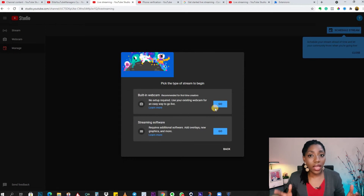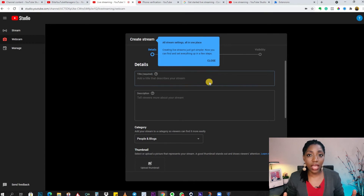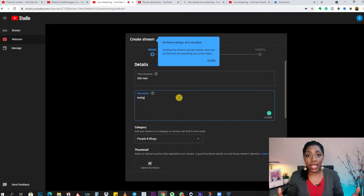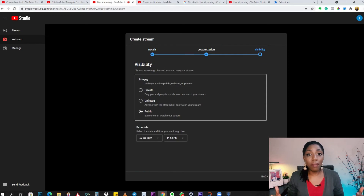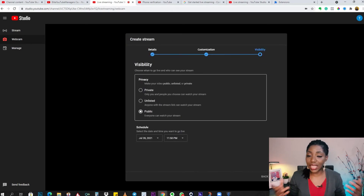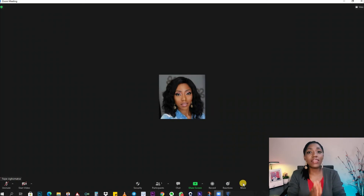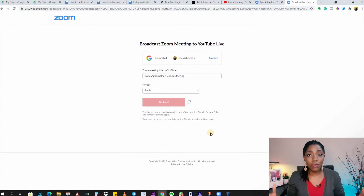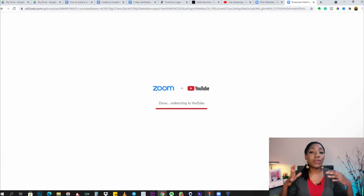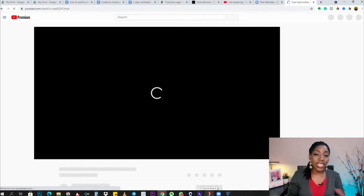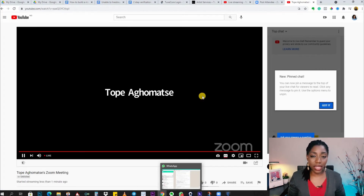This will not work yet, and even if you try it you will end up with an error message. So what this basically means is: wait for 24 hours. After 24 hours, if you try to stream again from Zoom, you will see that it will be totally seamless.